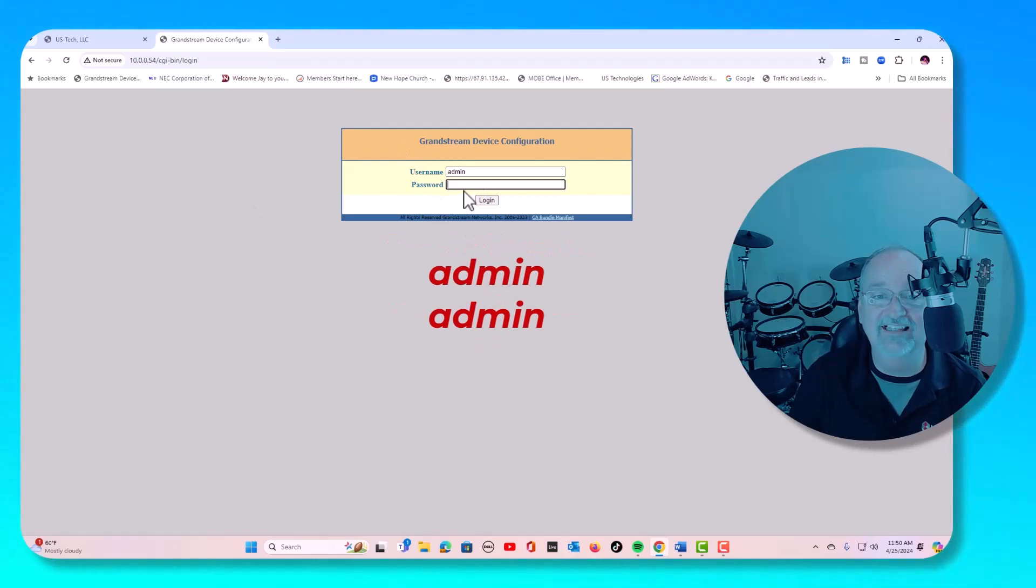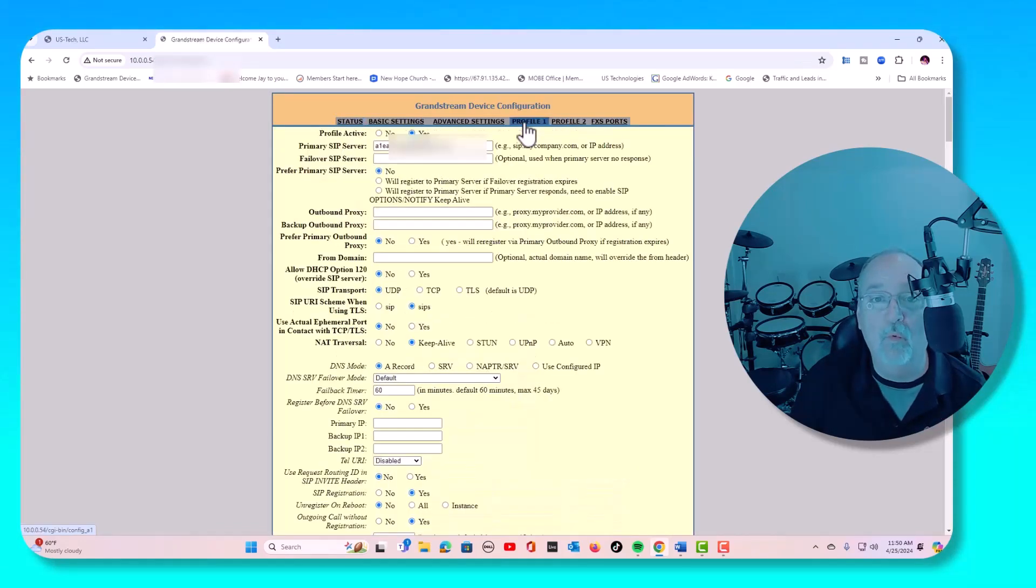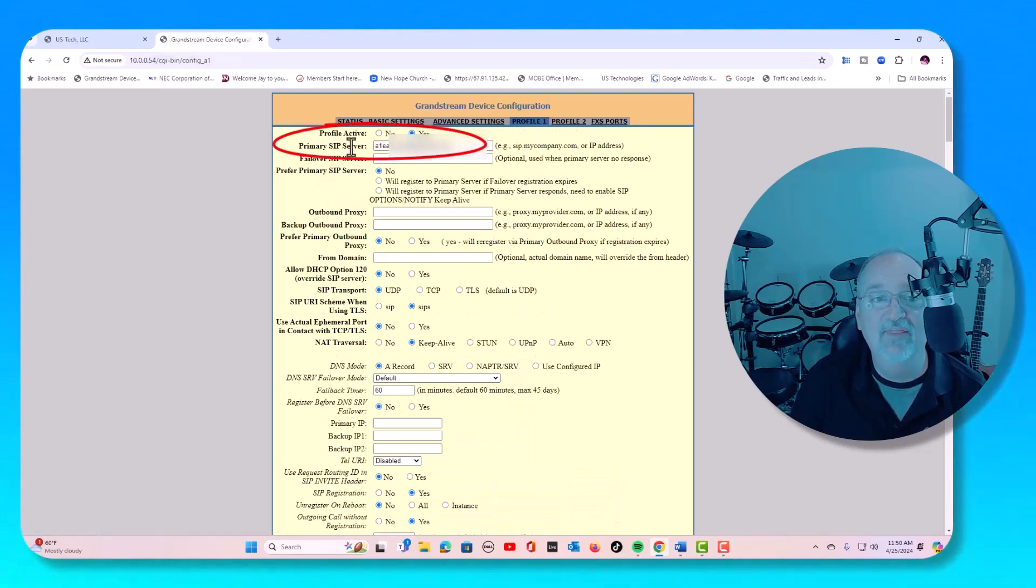The default login is admin admin. First thing you're going to do is go up to profile one, and we're going to need to put in this primary SIP server. So where do you get that?